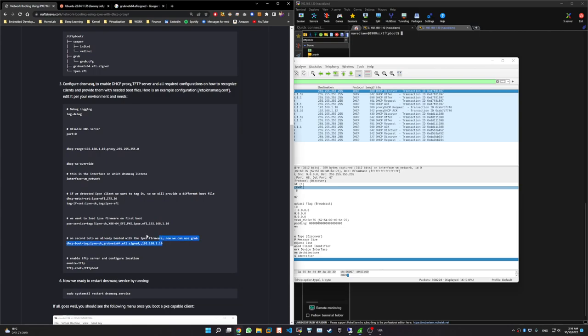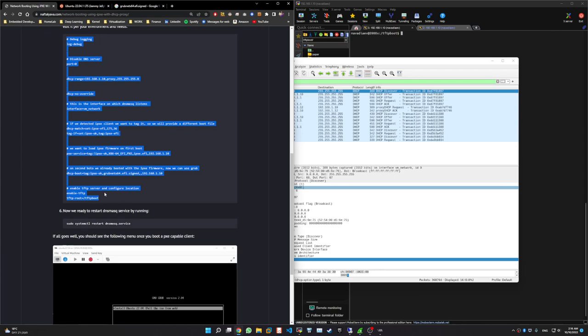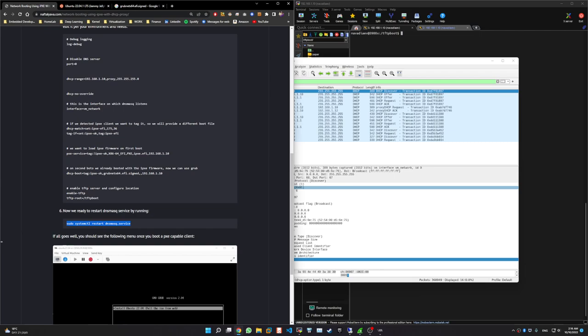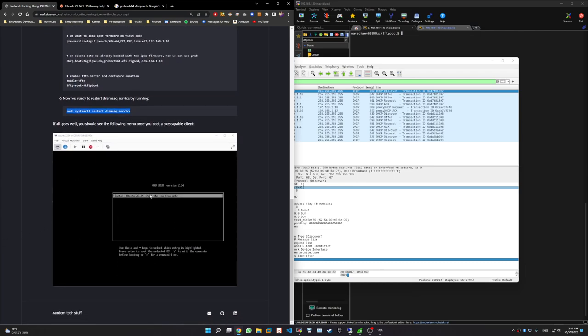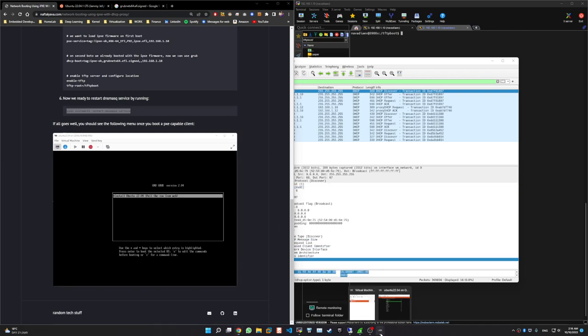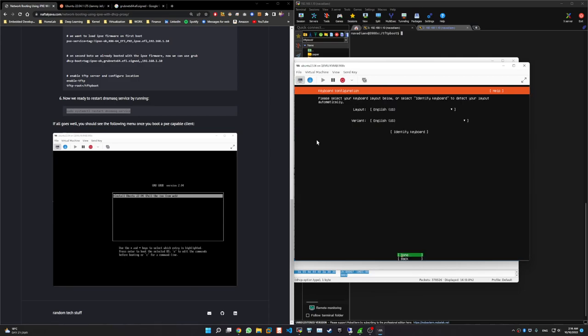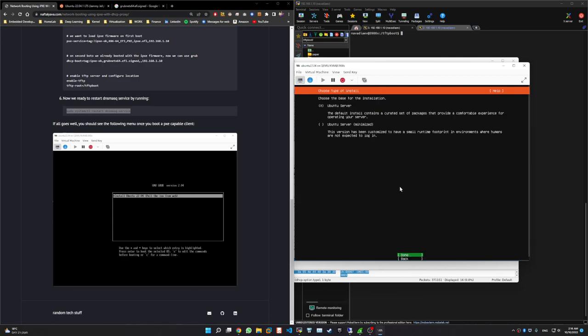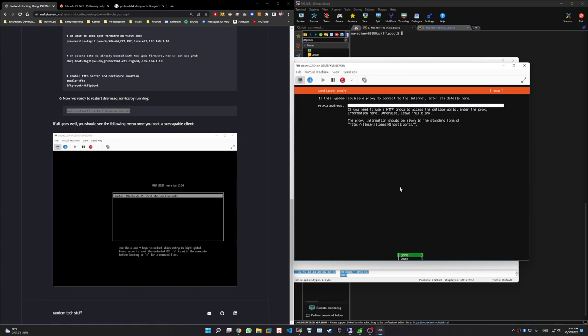I think we explained this configuration here. Also don't forget after you configure everything you need to restart dnsmasq. And here you can see the example of the menu as well. And here we can just, it loaded, I can just start installing it like you would do with regular USB boot.